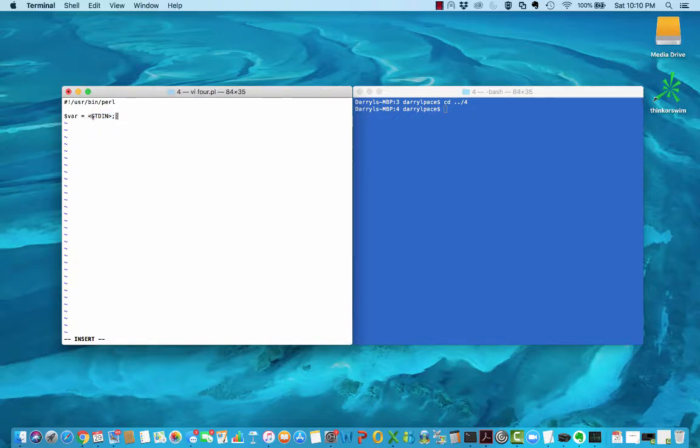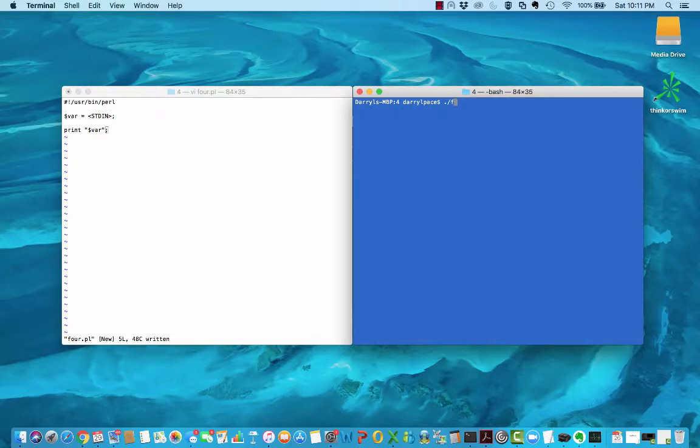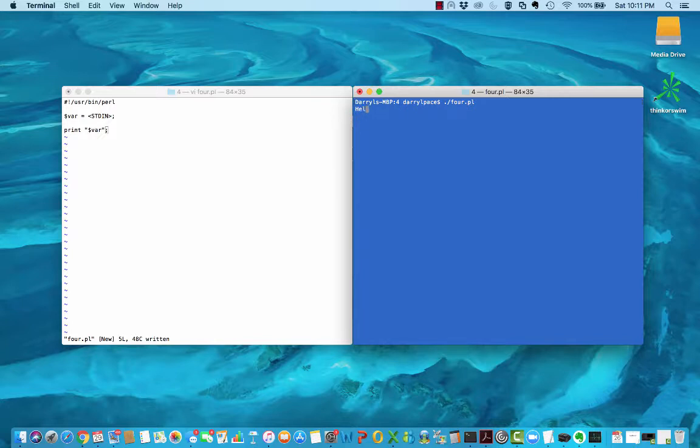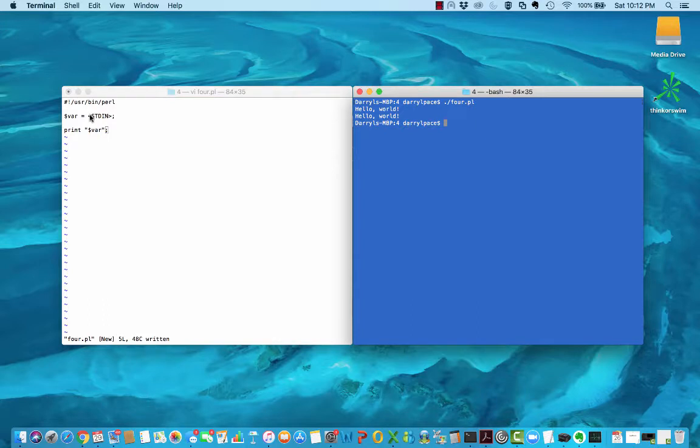After assigning that input to a variable, we're going to print out the contents of that variable. Let's see what happens when I run this program. It pauses waiting for my input. I type in my input, hit return, and it prints out that input just as we expected. Something to note here is that it is taking all of my input including my newline, and it prints that out.